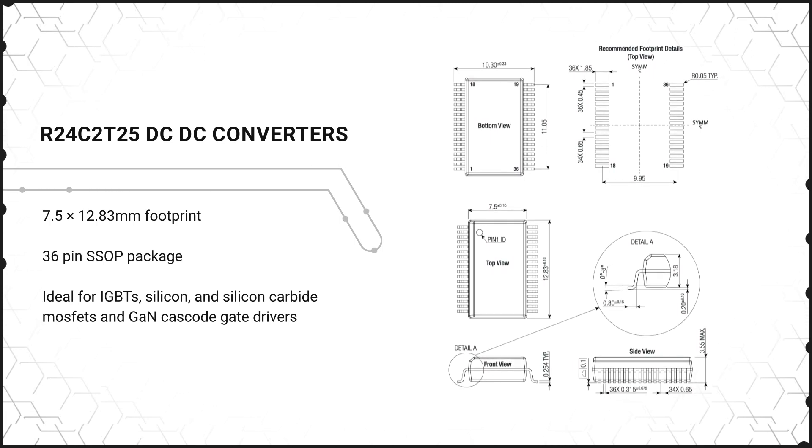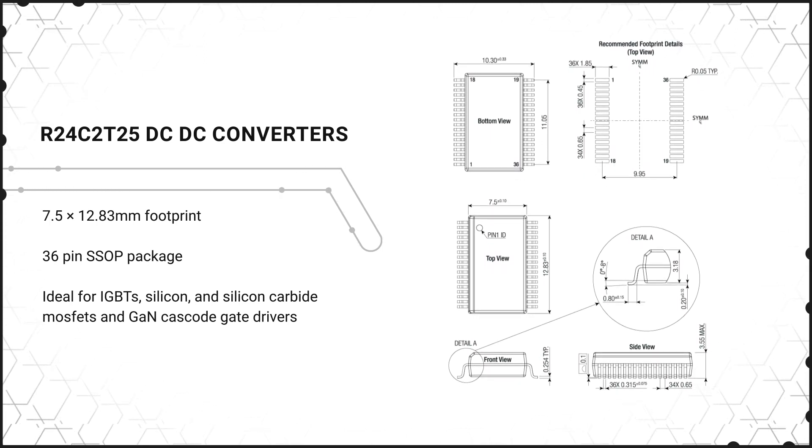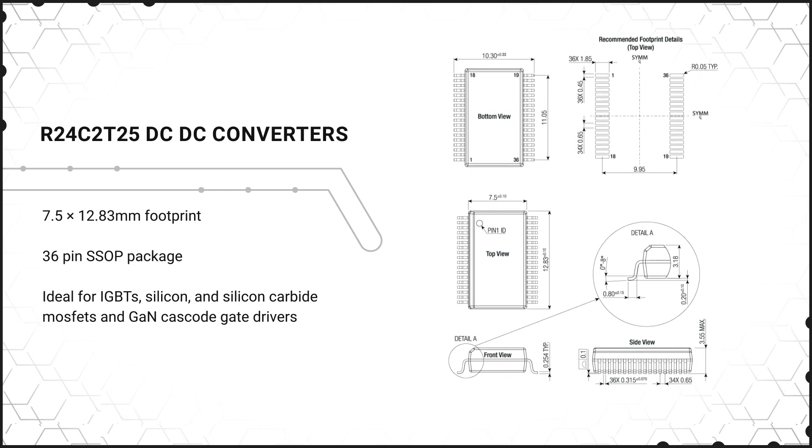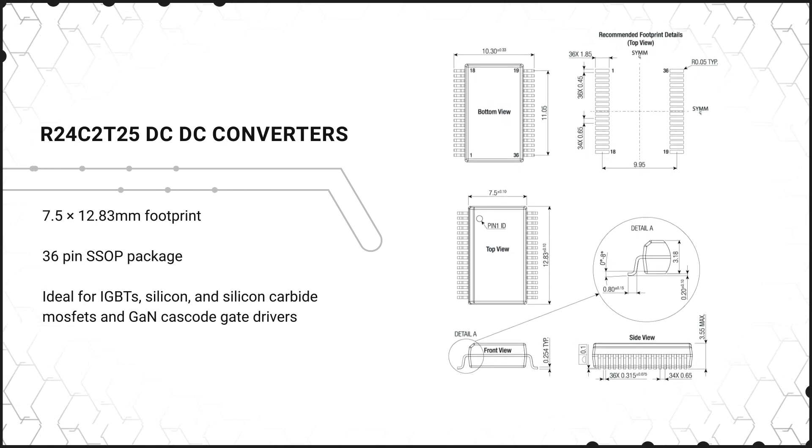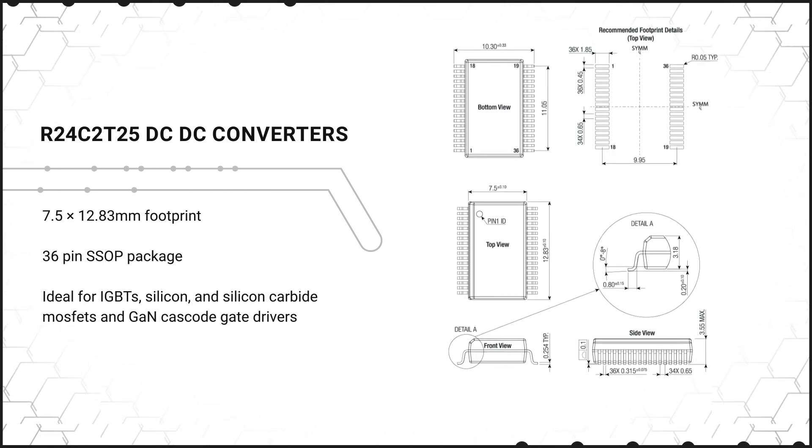This makes the Recon Power Converters ideal for isolated gate bias voltages such as IGBTs, silicon and silicon carbide MOSFETs, and GaN cascode gate drivers.